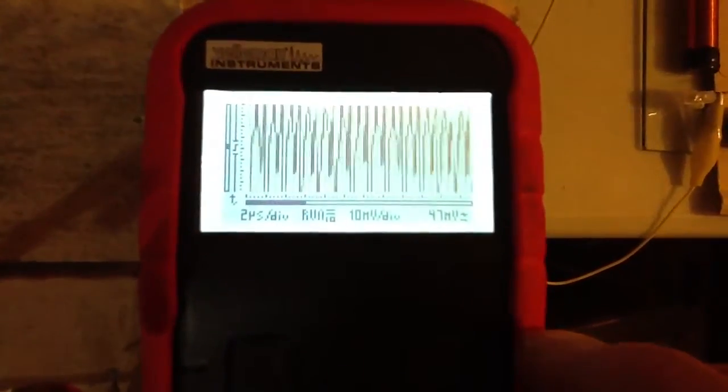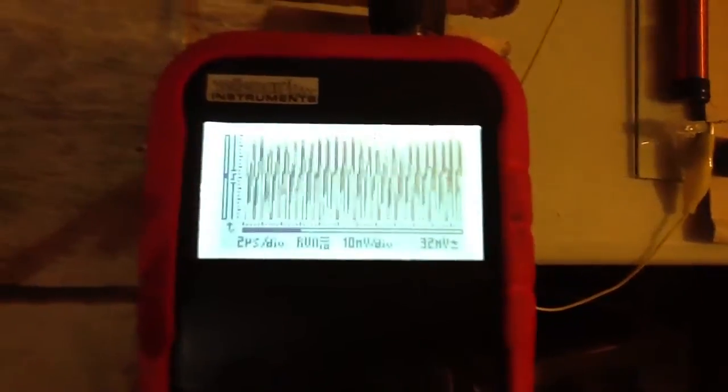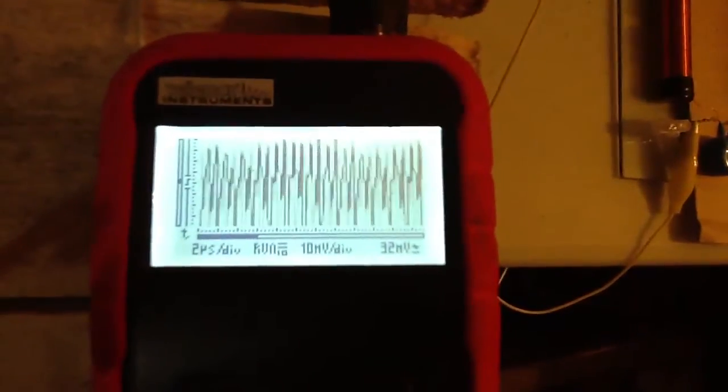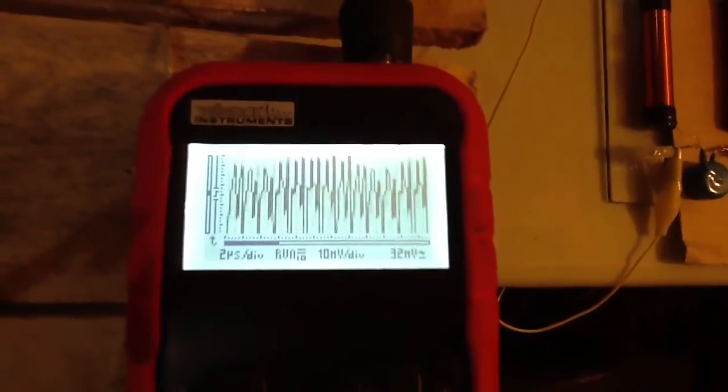Pretty good oscillation, alrighty, talk to you guys later, bye.